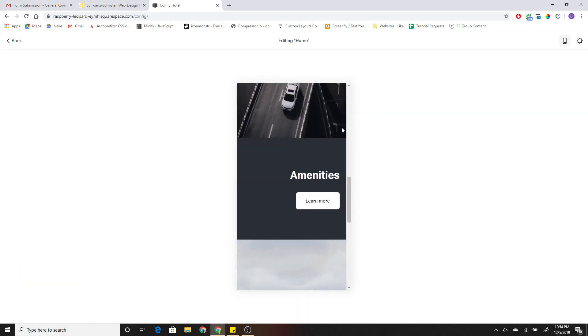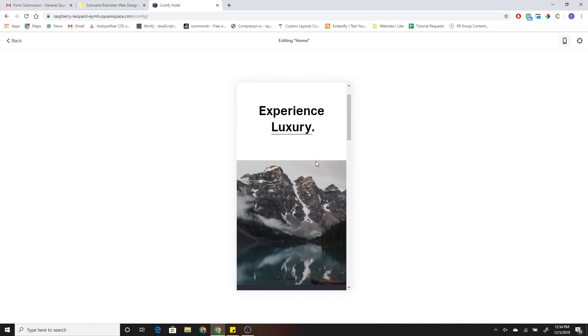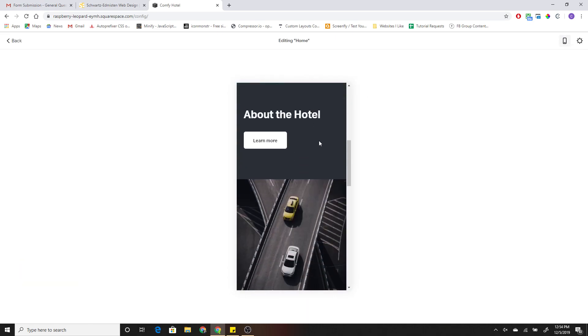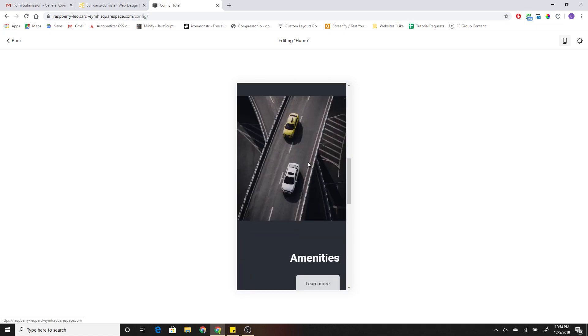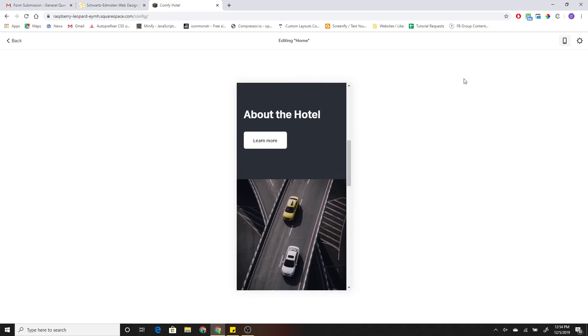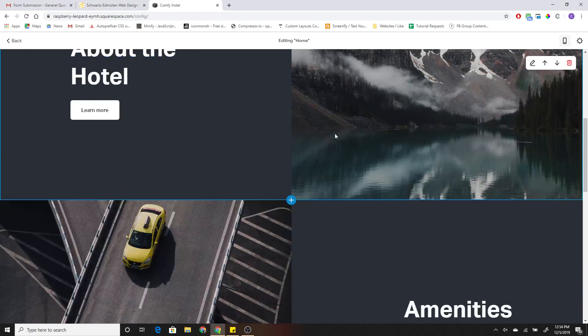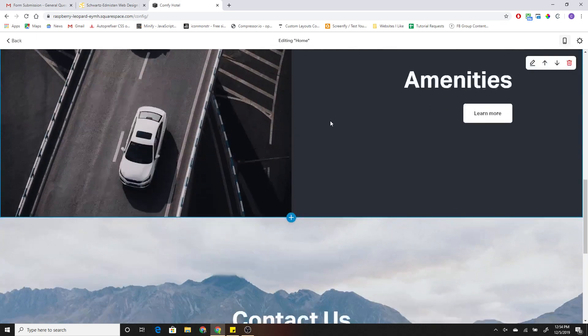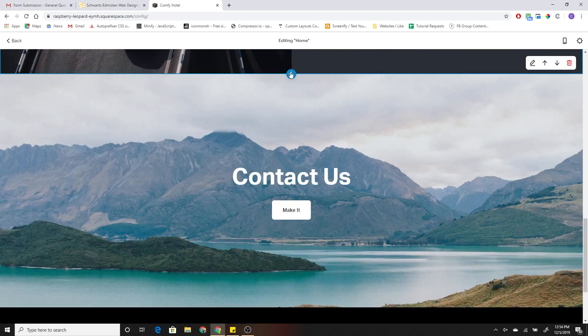So if I go down to the mobile view, you can see we have the image on top of the content. Totally responsive, very easy to set up.